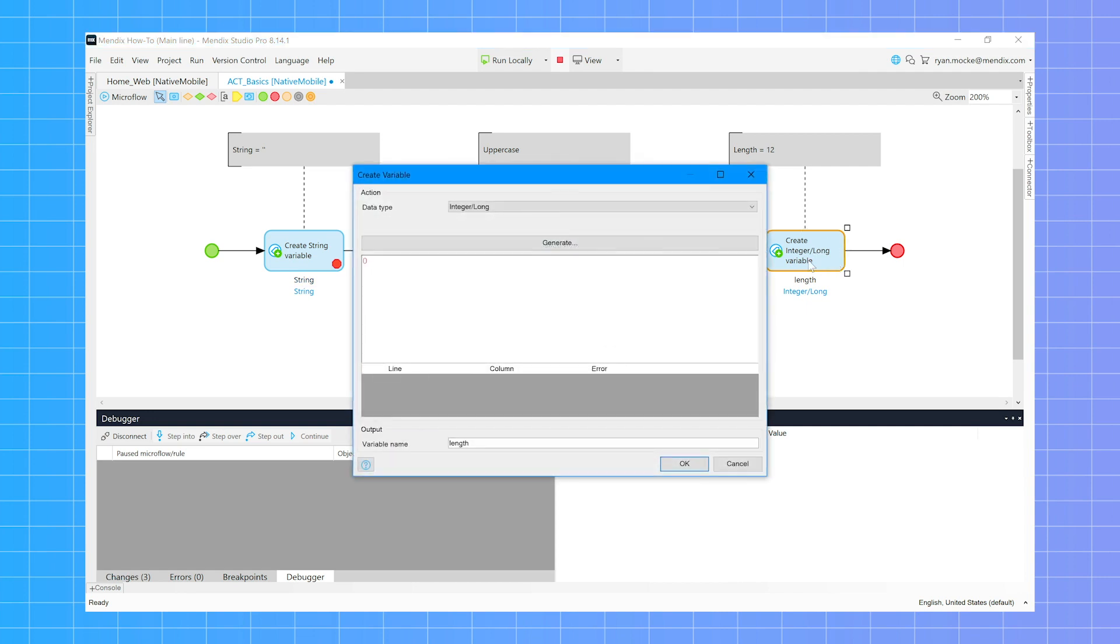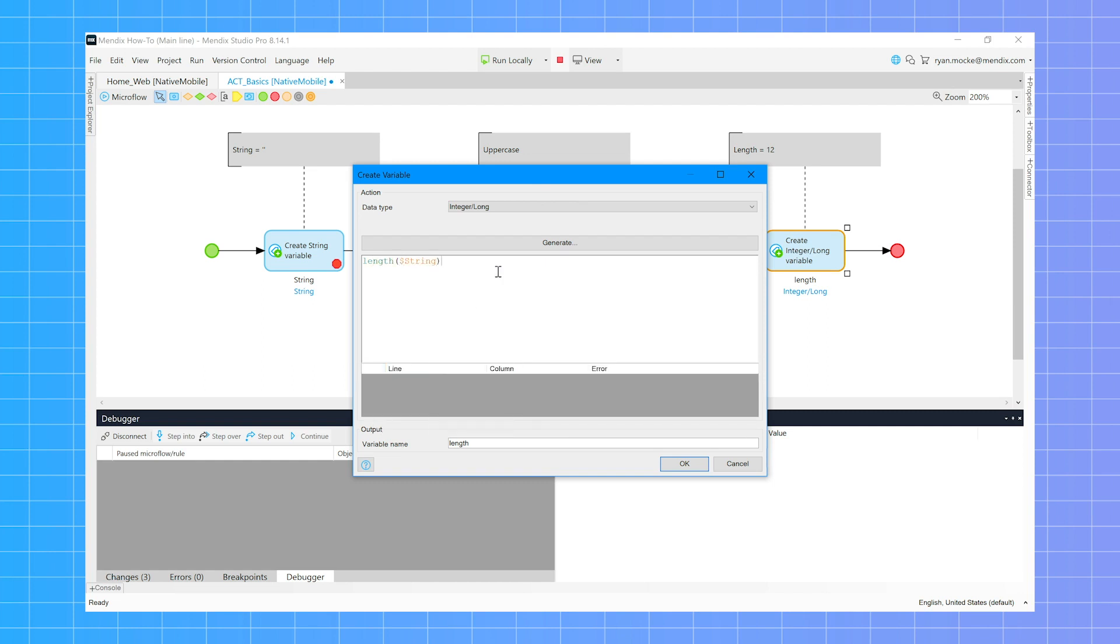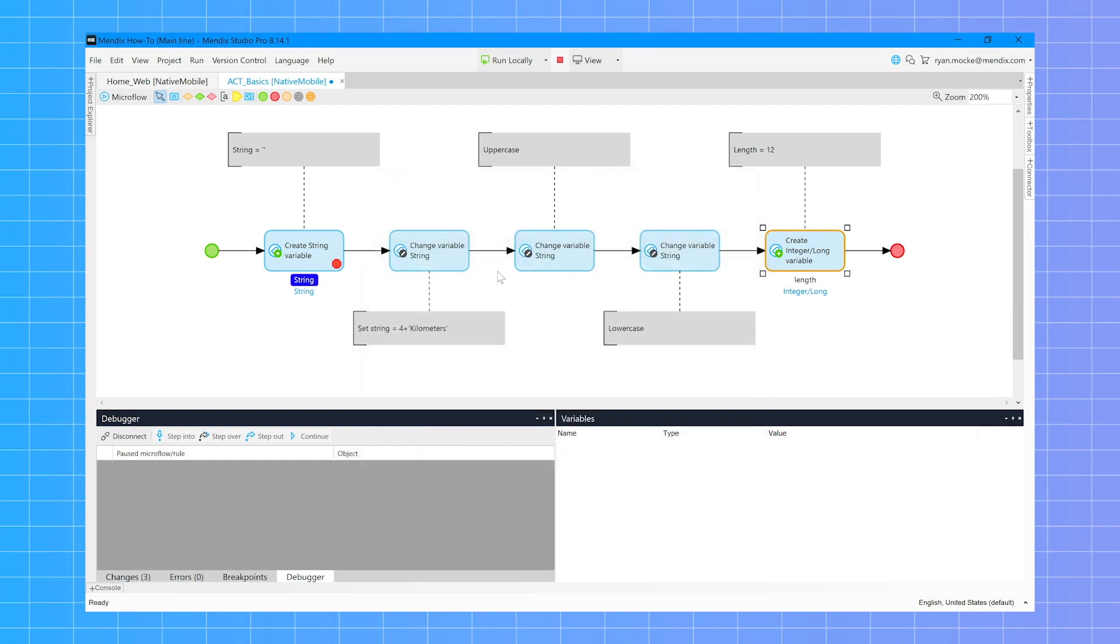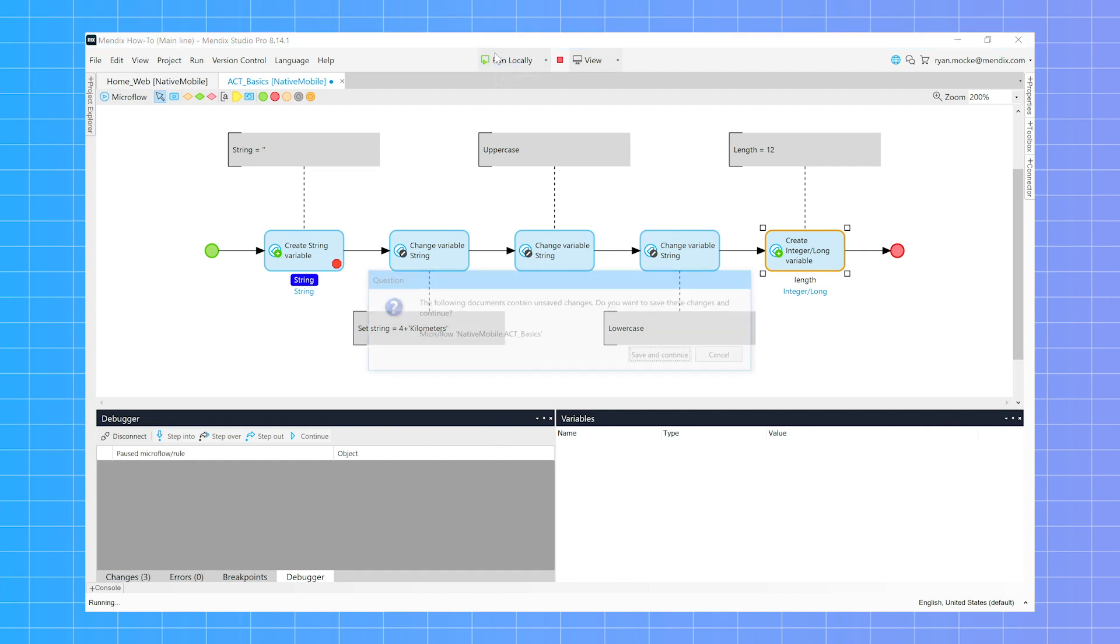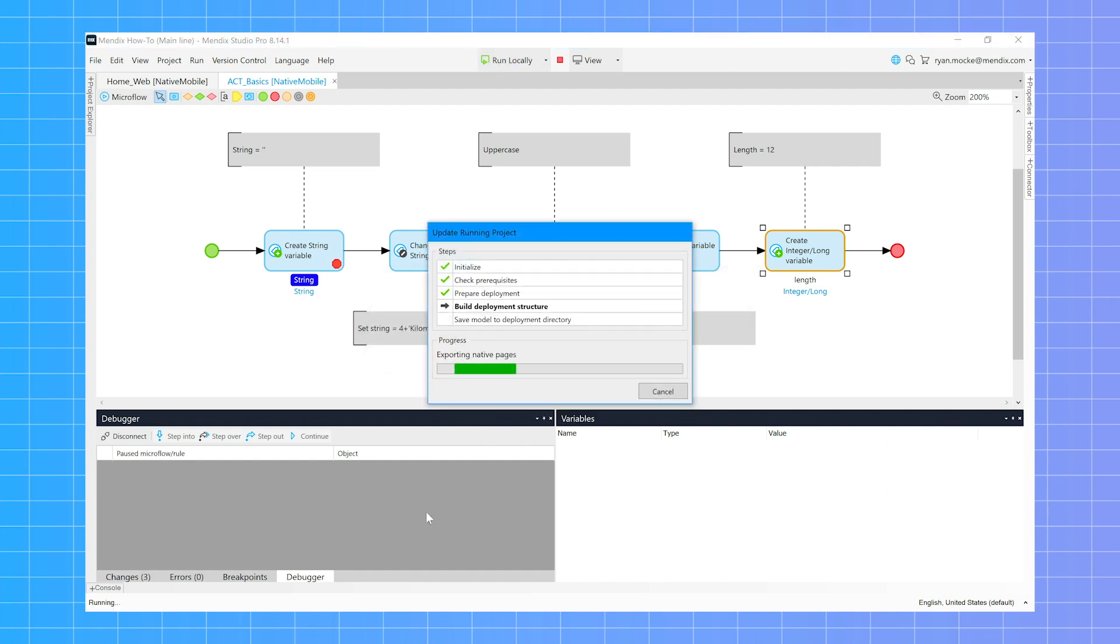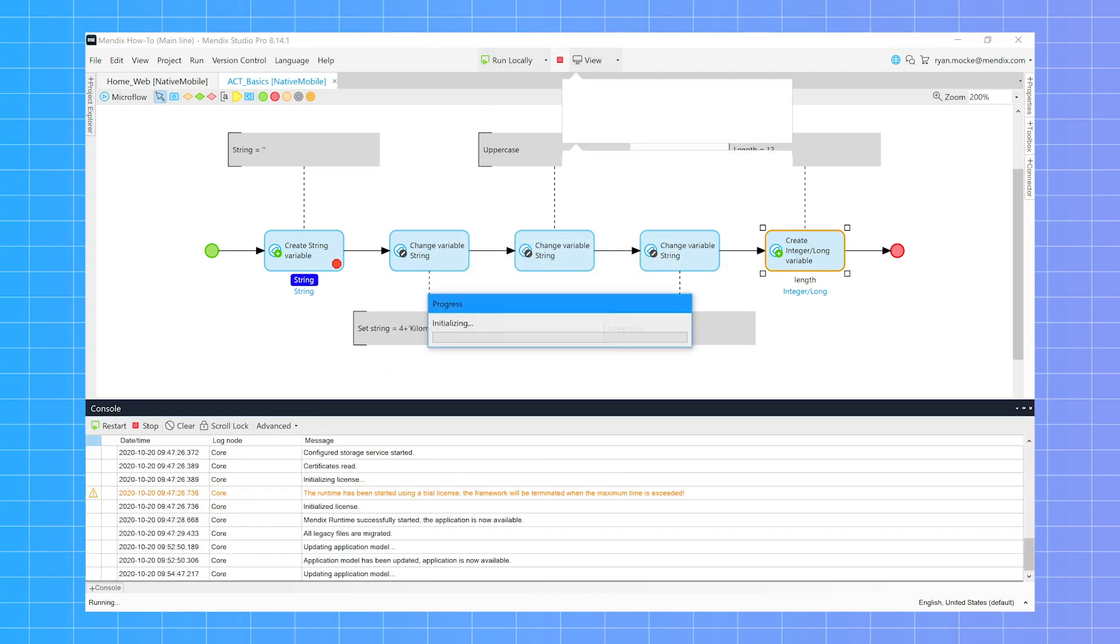Length is a good way to find out how long your string variable is. This can be handy when determining positions and substrings. Pay attention to how the variables change as I step through the microflow using the debugger.